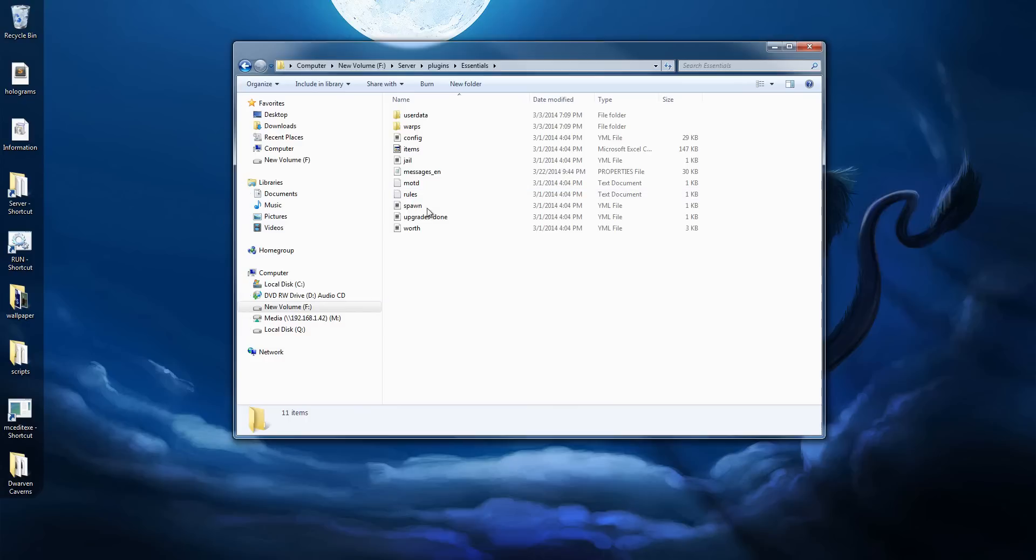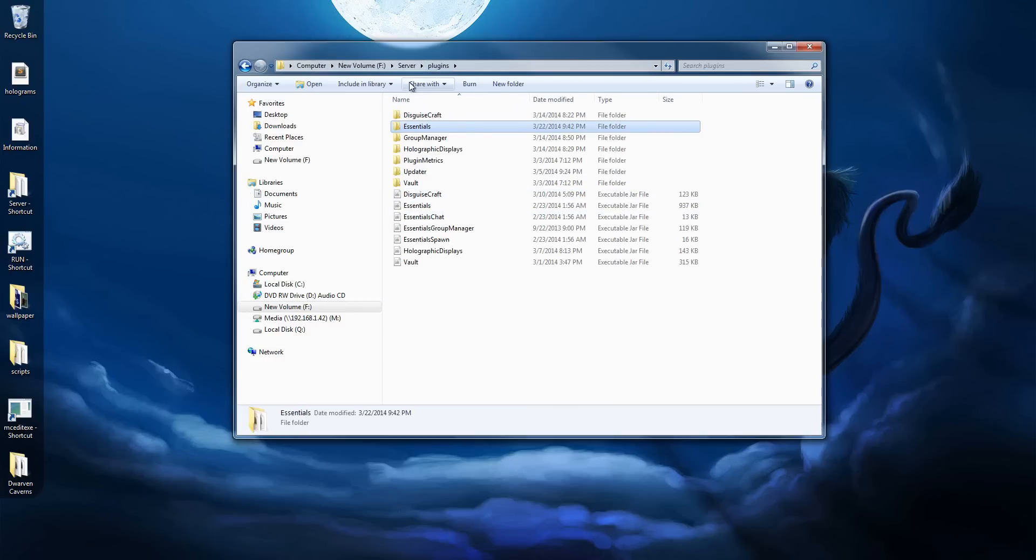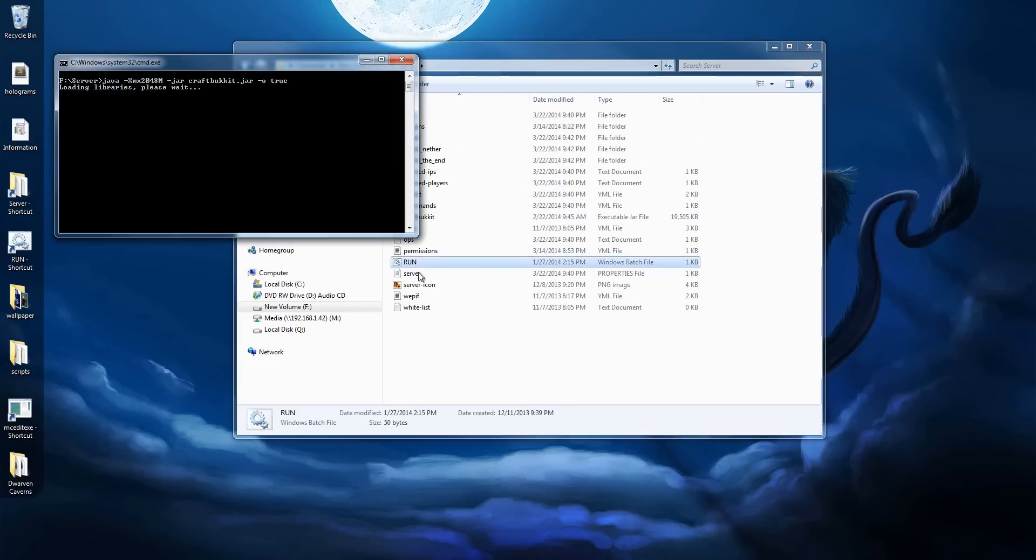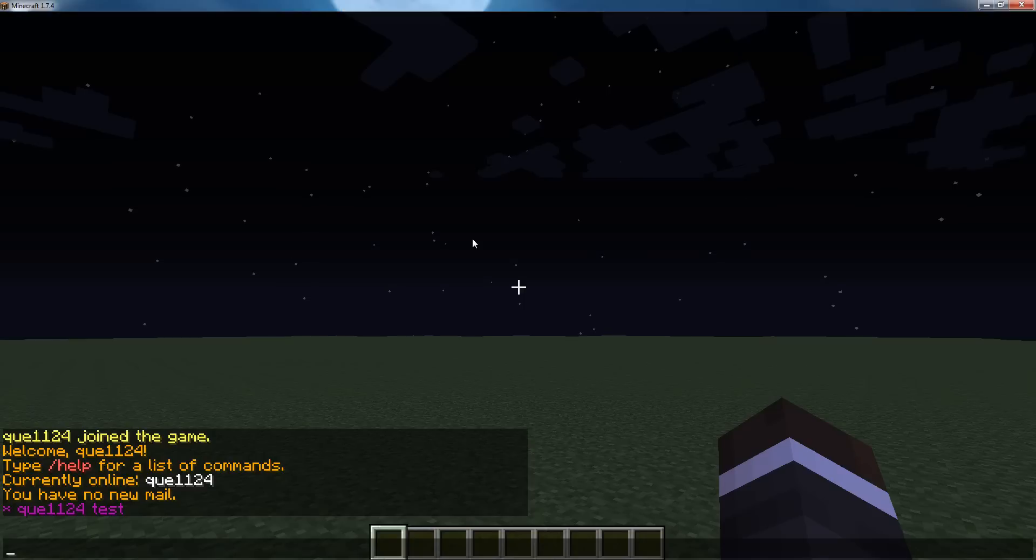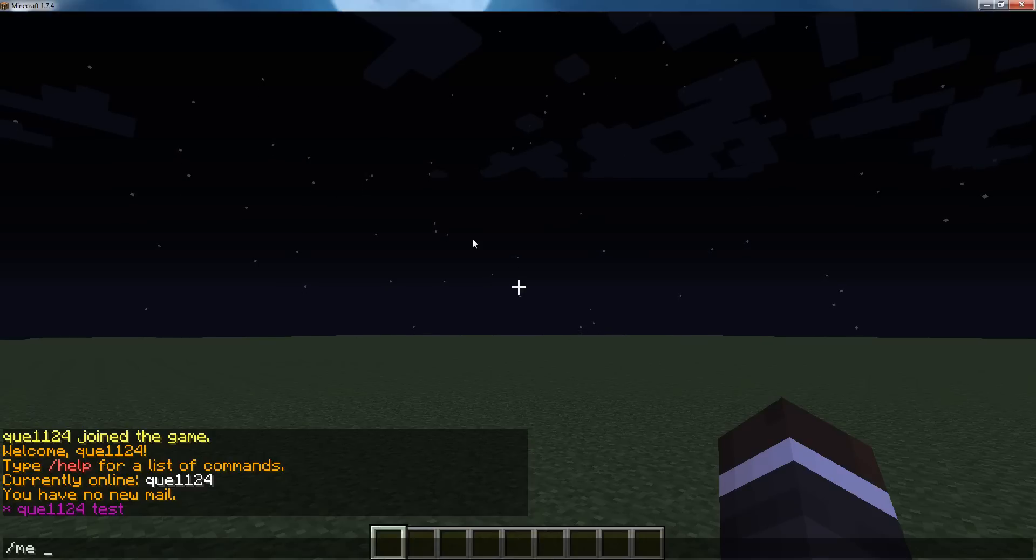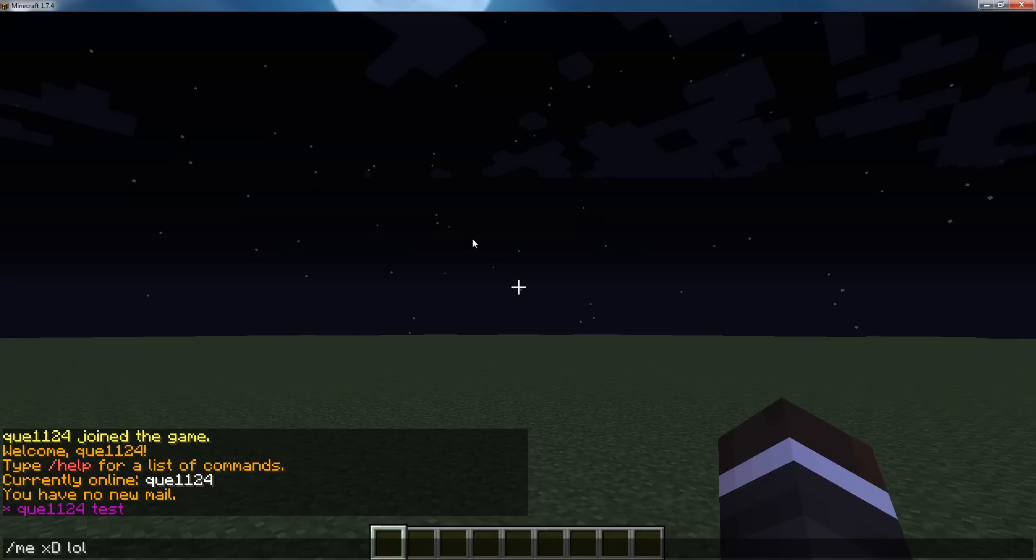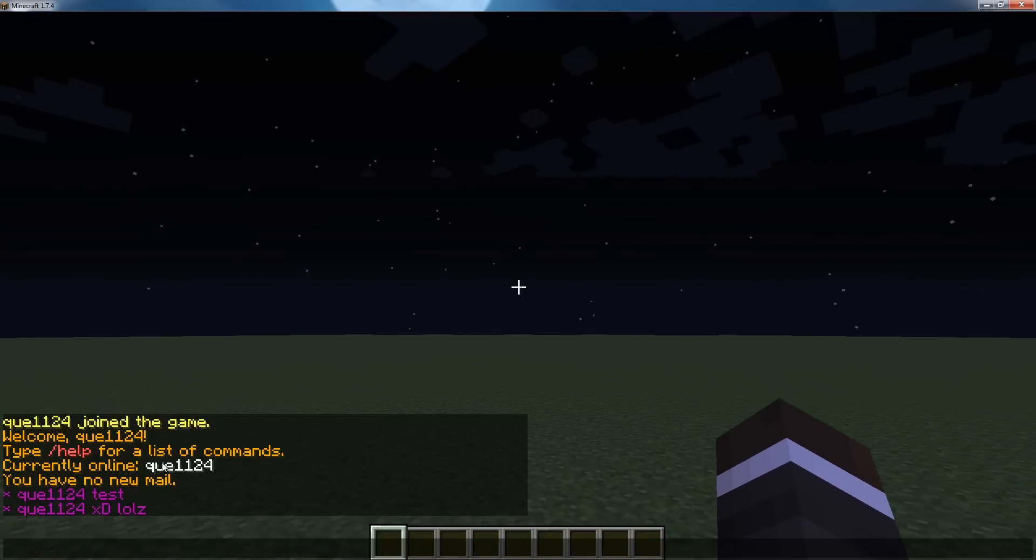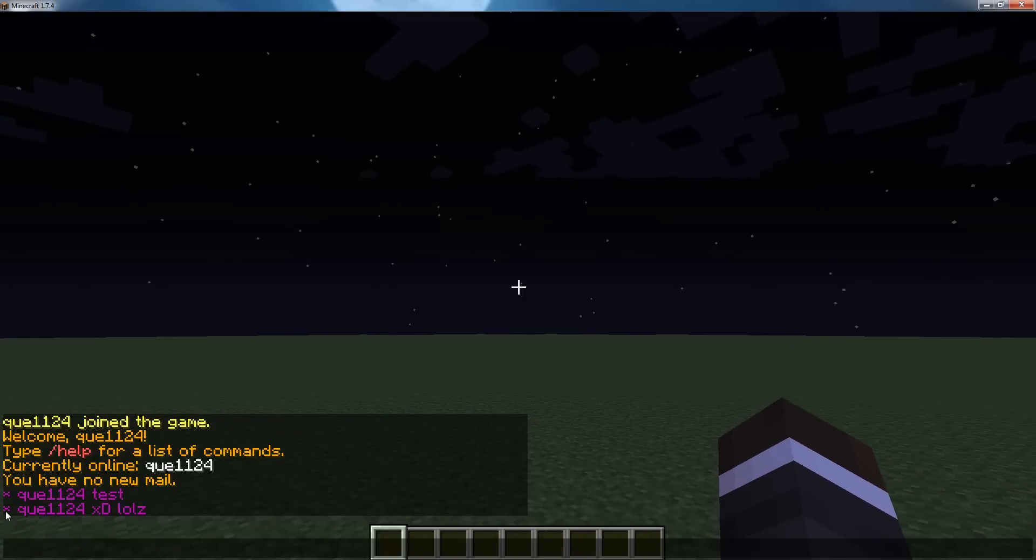Now, real quick, I'm going to start up my server and I'm going to show you what one specific command looks like. Alright, so for instance, if I type slash me and then a message, this is an Essentials command. It's going to put my text here and it's going to put an asterisk first and it's going to color everything purple.